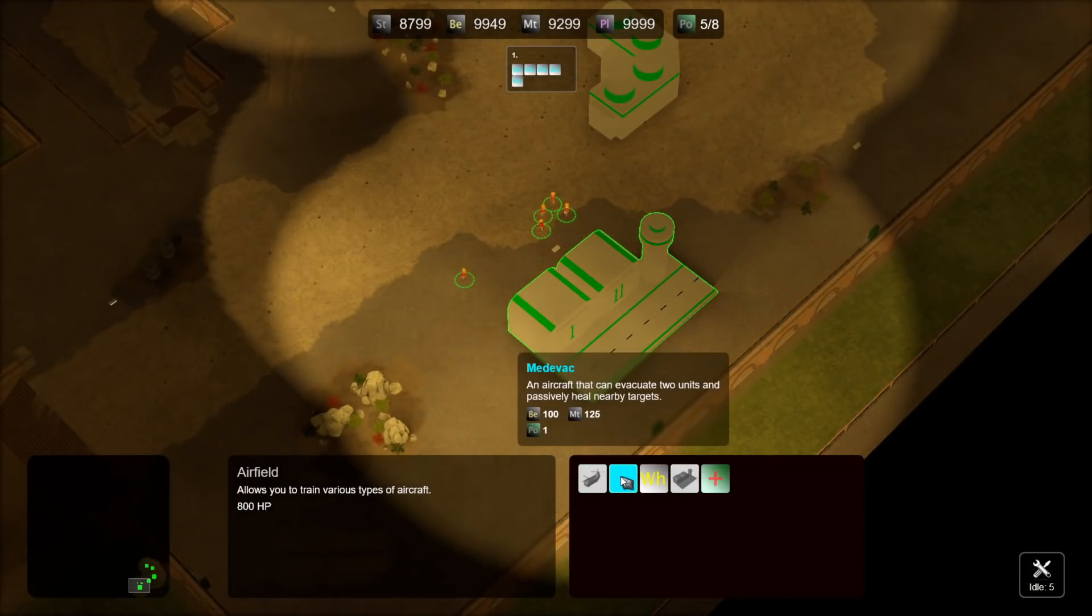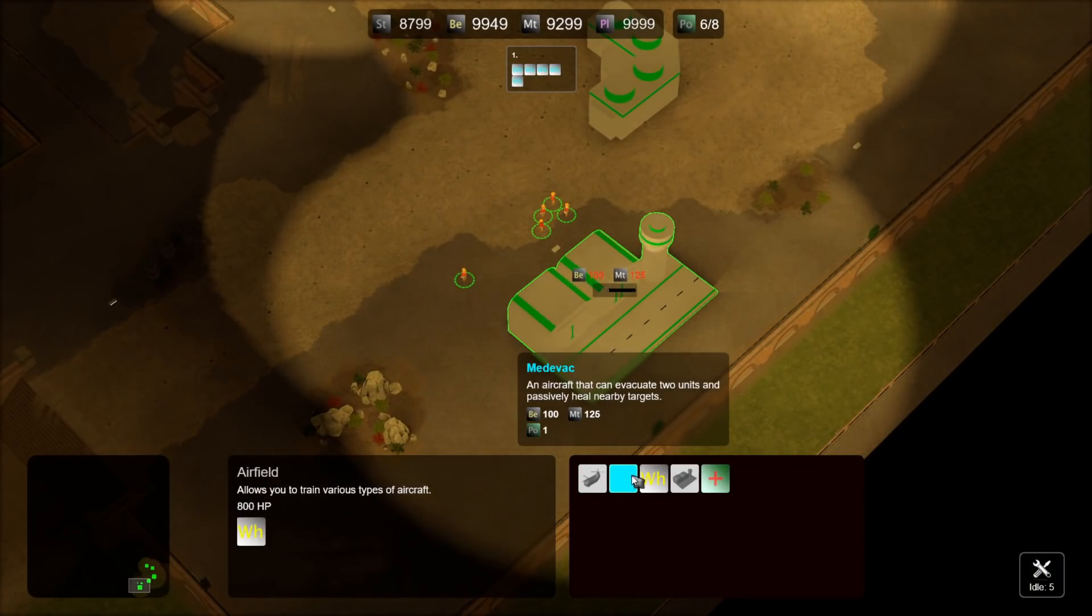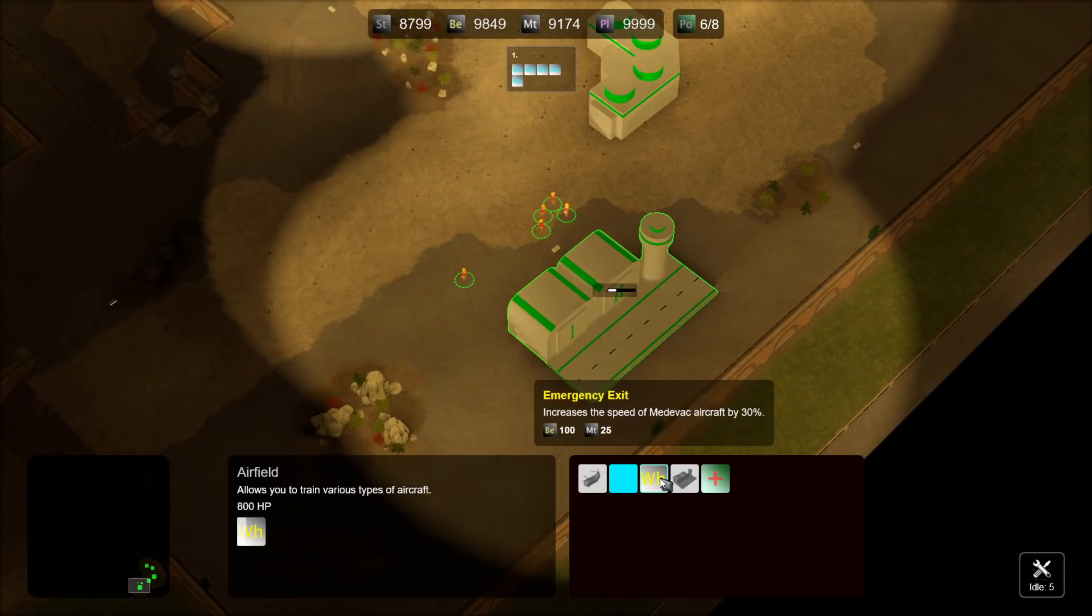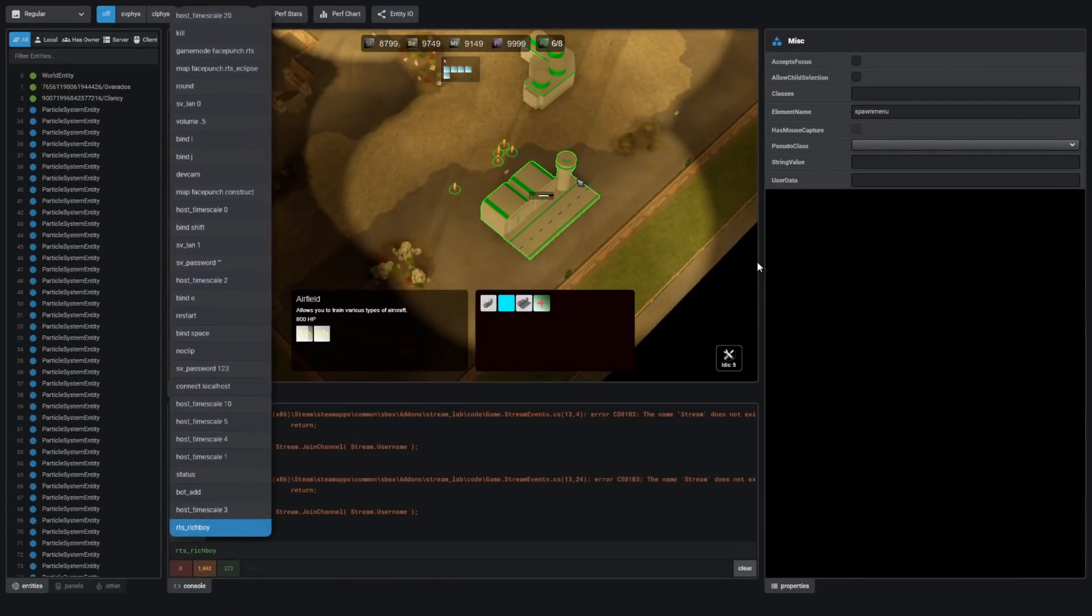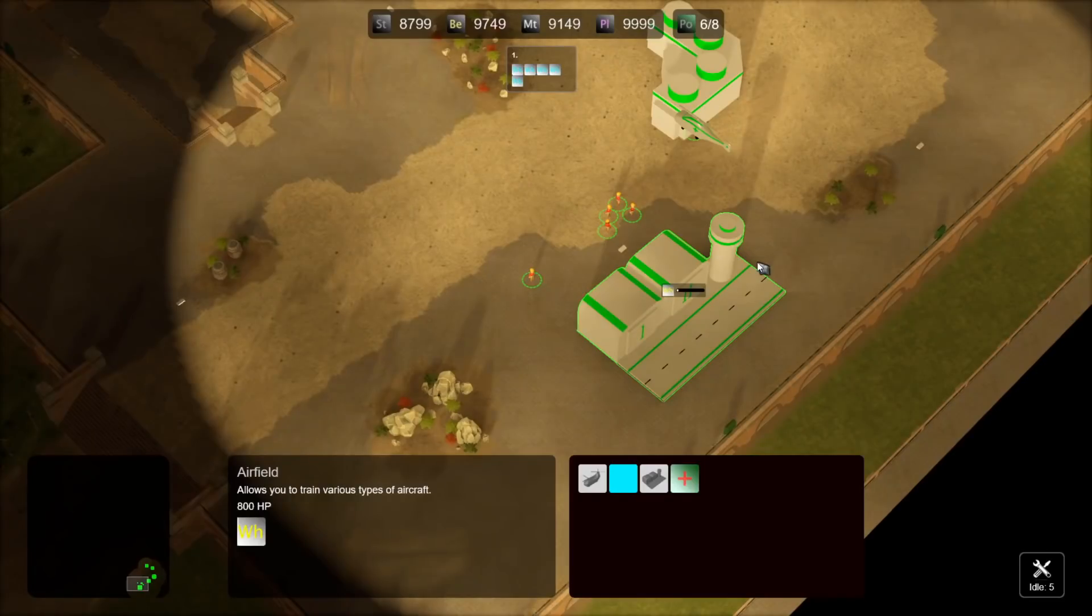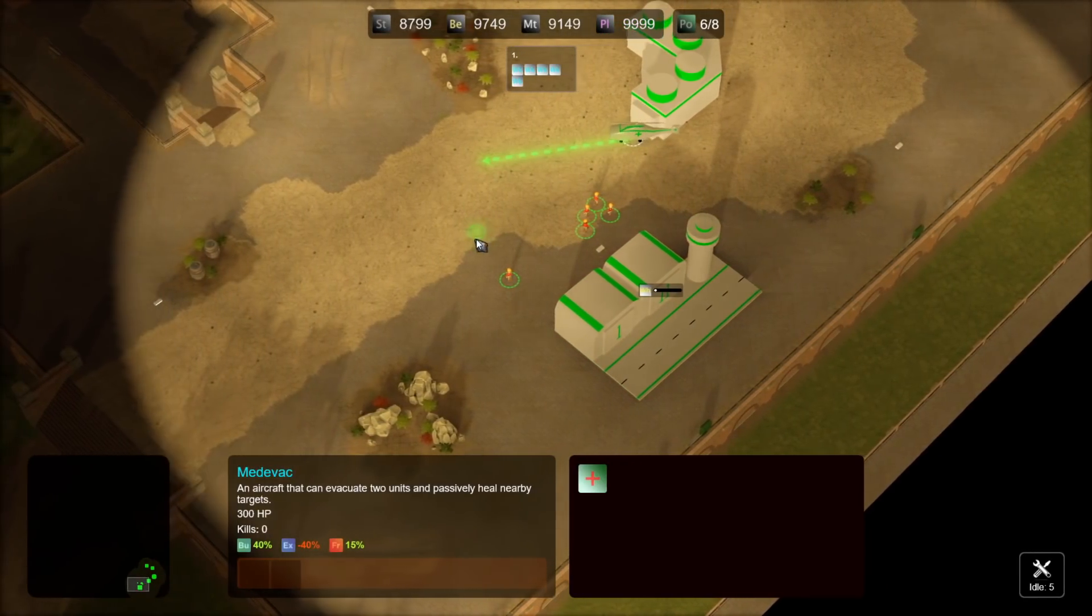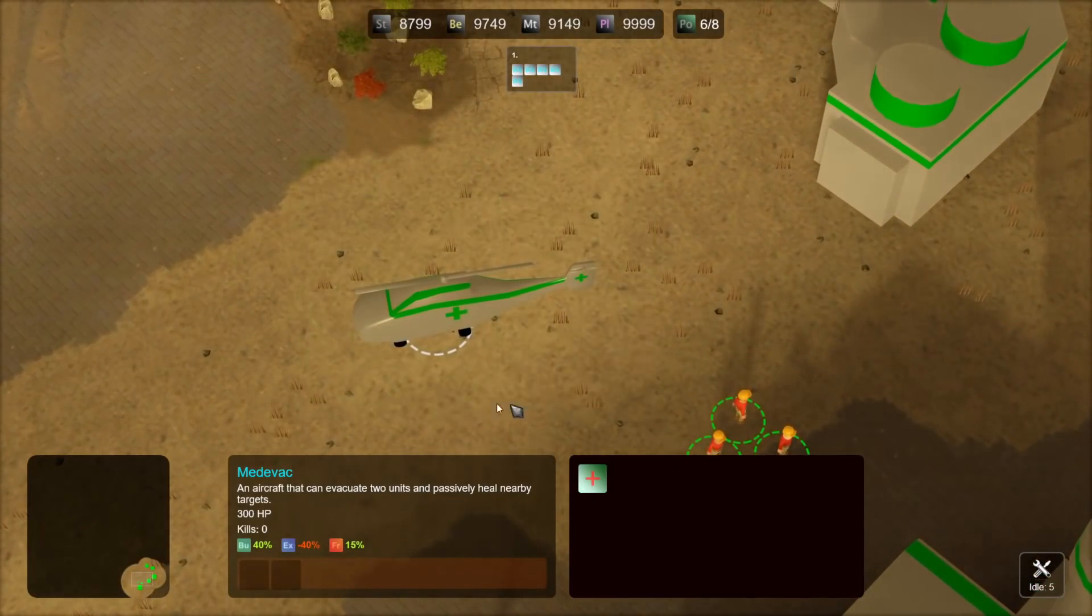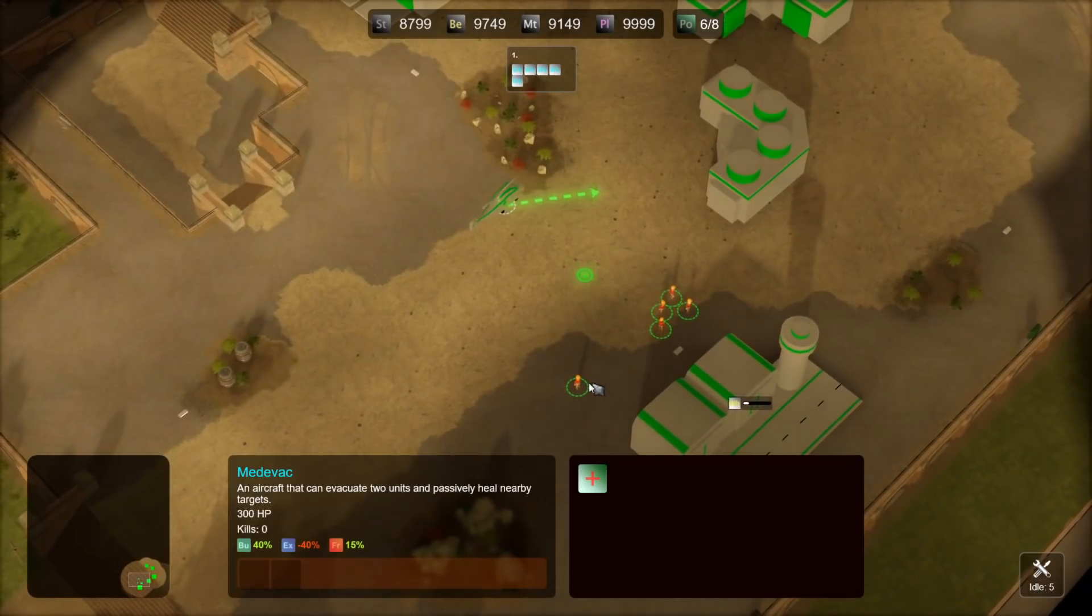Now we can see we have the Medivac. That's the medic aircraft. And there's also an upgrade that increases the speed of it by 30%. I'll lower my timescale down. And this is the medic helicopter. It's insane. Look at the wings. It's like it's actually flying. This is pretty crazy.